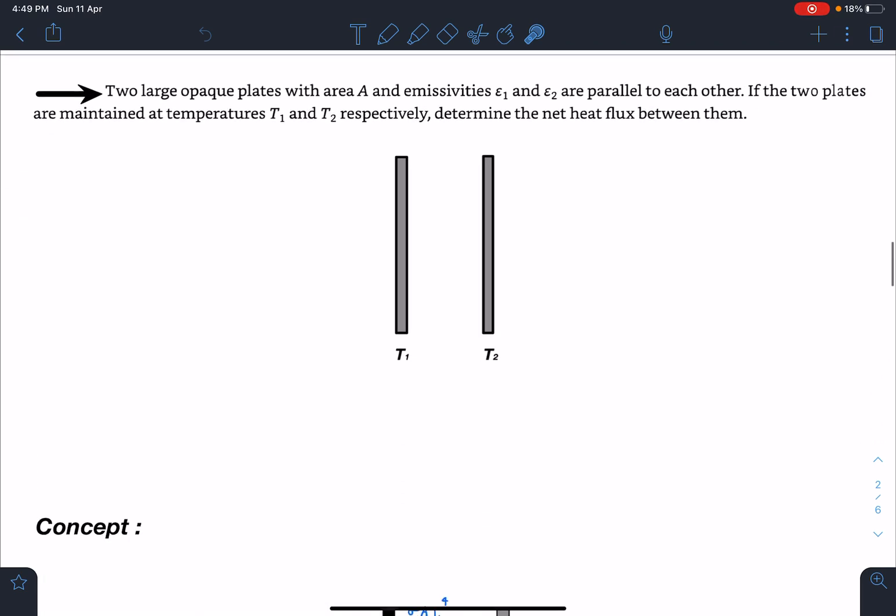Here is the problem statement: two large opaque plates of area A and emissivities e1 and e2 are parallel to each other. If the two plates are maintained at temperatures T1 and T2 respectively, we have to find the net heat flux between them. Heat flux is the rate of energy transfer.